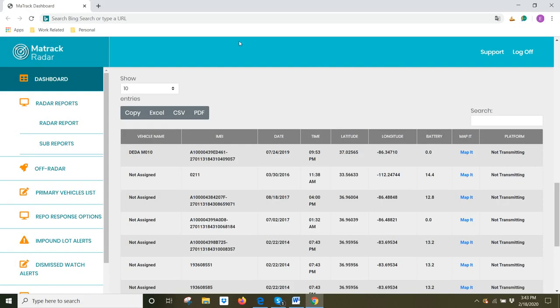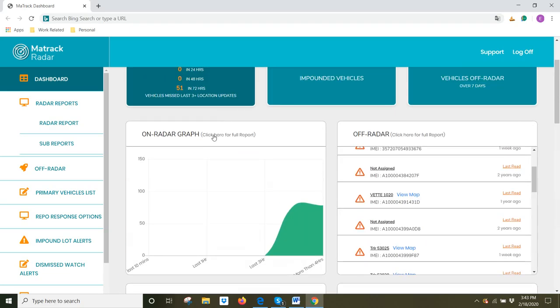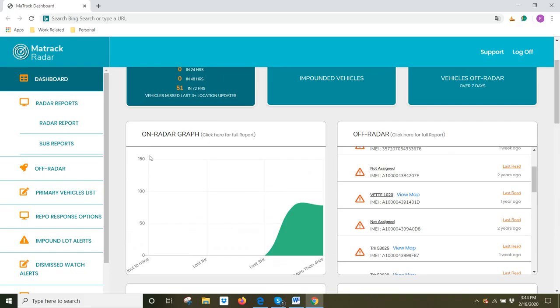Finally, in the MaTrack Radar Dashboard, when you scroll up, you'll see the On Radar Graph. And this graph gives a visual representation of all the vehicles that are currently transmitting.